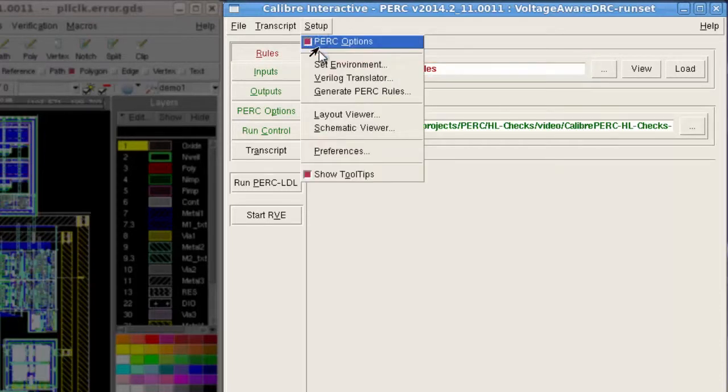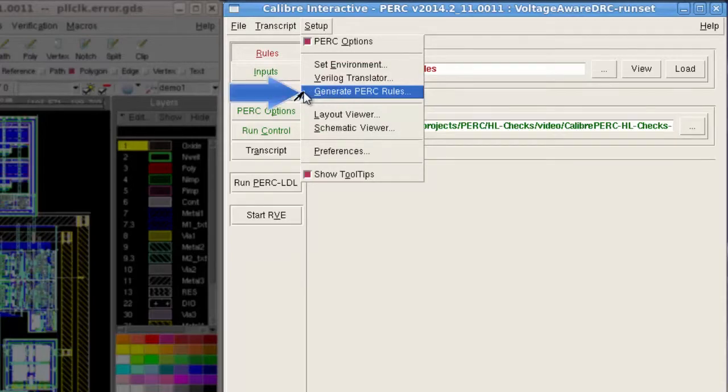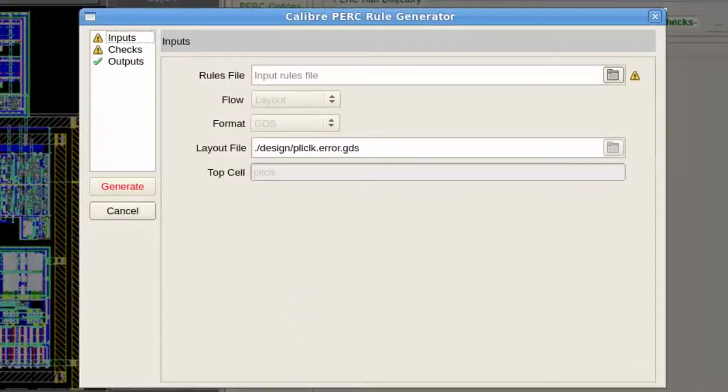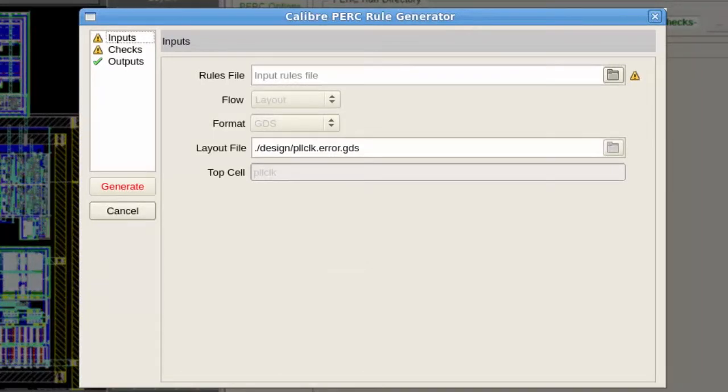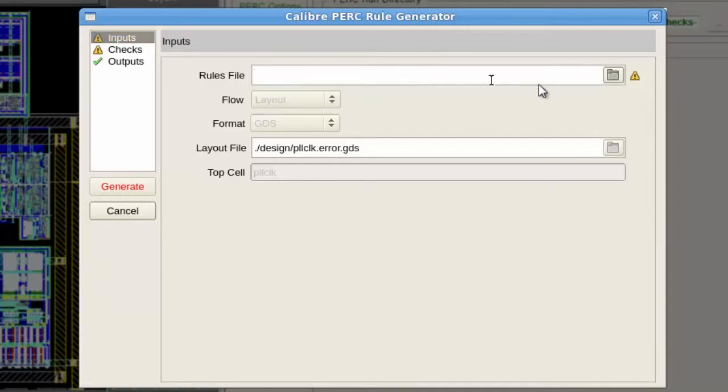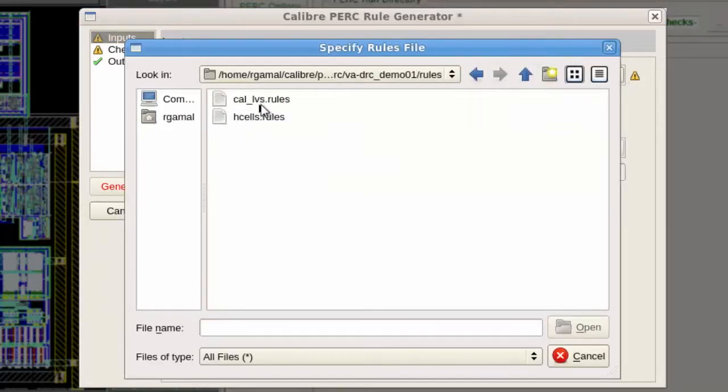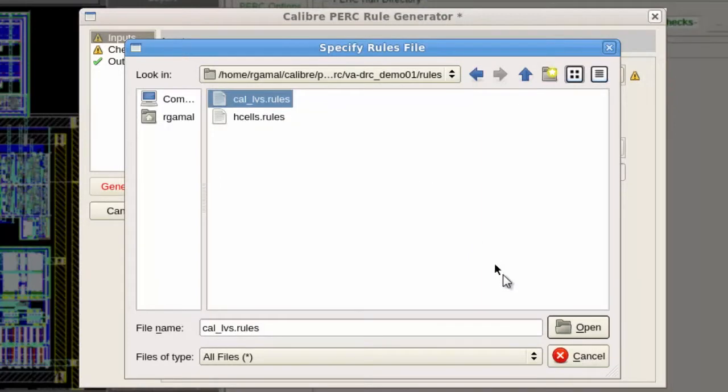From setup menu, I will select generate PERC rules. This will invoke the Calibre PERC rule generator GUI. In Calibre PERC rule generator, I don't need to re-enter the parameters already filled out in Calibre Interactive. I will start with the inputs tab and fill the remaining parameters.